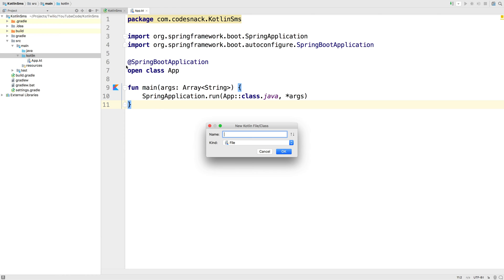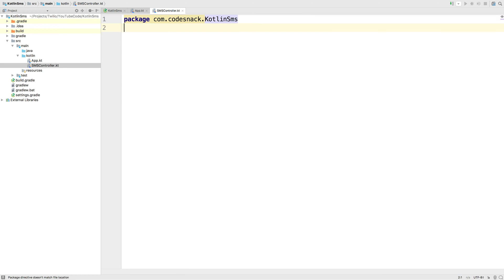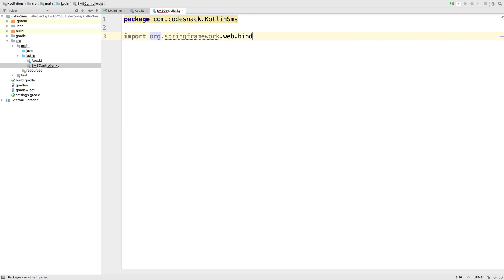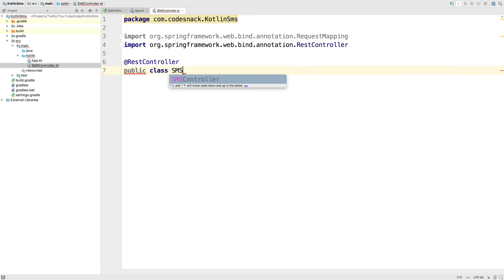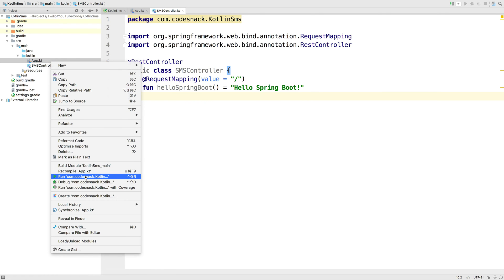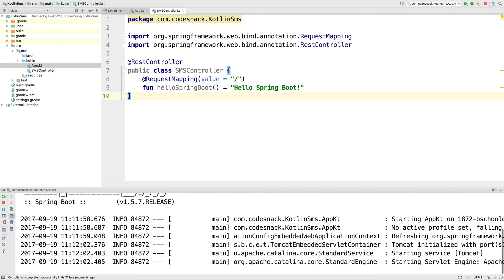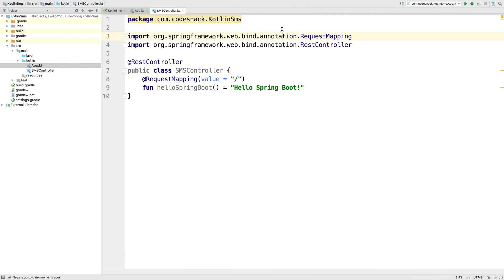We'll create another class — smscontroller.kt — which will hold our routes for our Spring application. Same package declaration. We'll import the RequestMapping and RestController objects from Spring and declare a REST controller within the SmsController class. We'll create a request mapping for our root slash route and create a function called hello spring boot that simply returns the string "hello spring boot". We'll run our application — it creates a server on localhost port 8080 — and if we hop over to our browser and go to localhost port 8080, we'll see the string "hello spring boot". Let's stop our application before moving on.